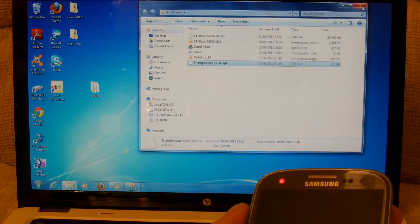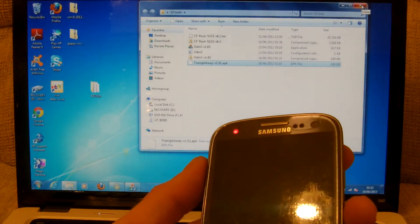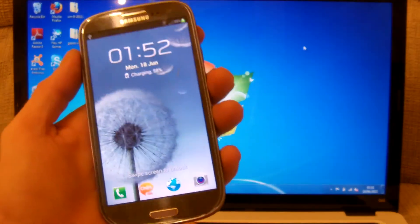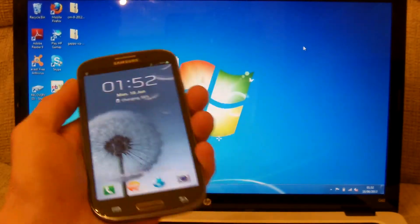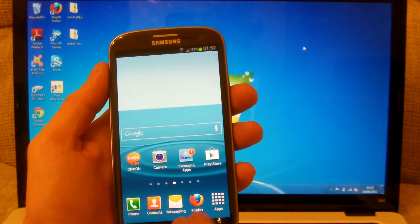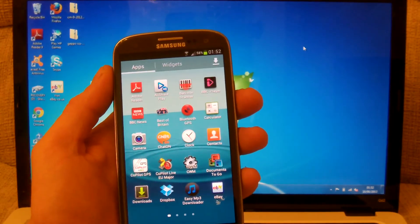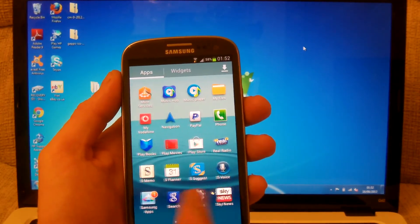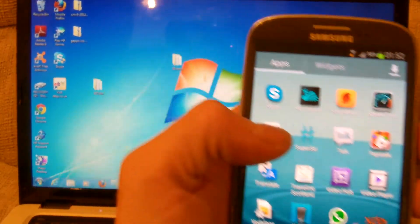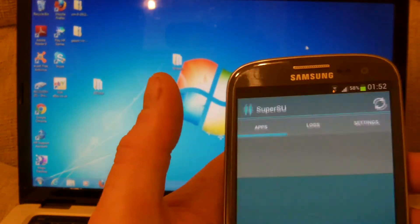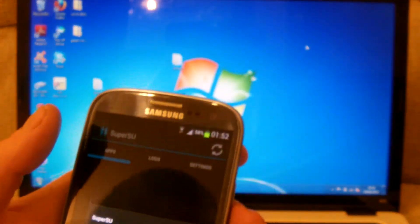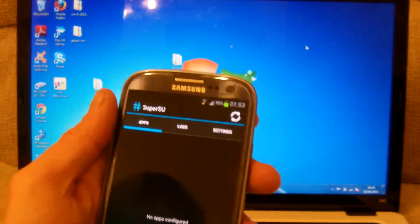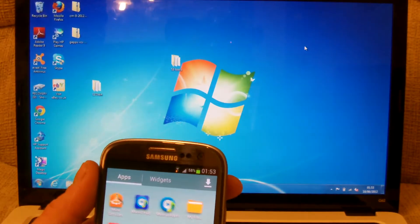What that Triangle Away does is it resets your flash counter. Just to make sure that your phone is actually rooted, if you go into your app drawer, you'll see the super user icon which is just there. That's it there.